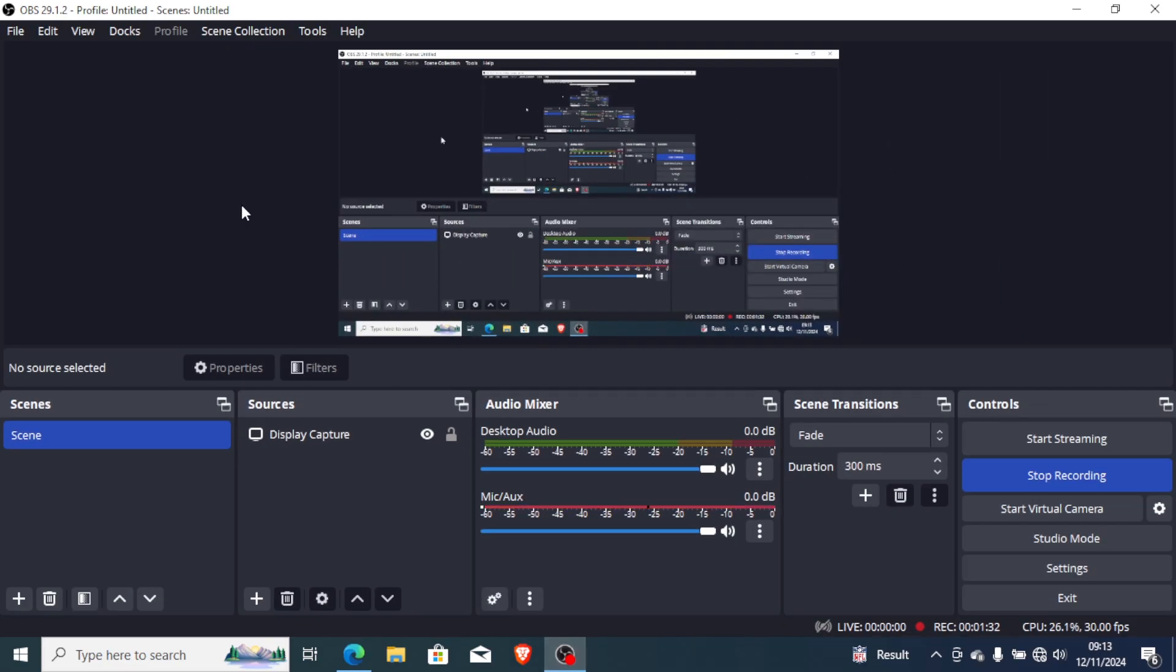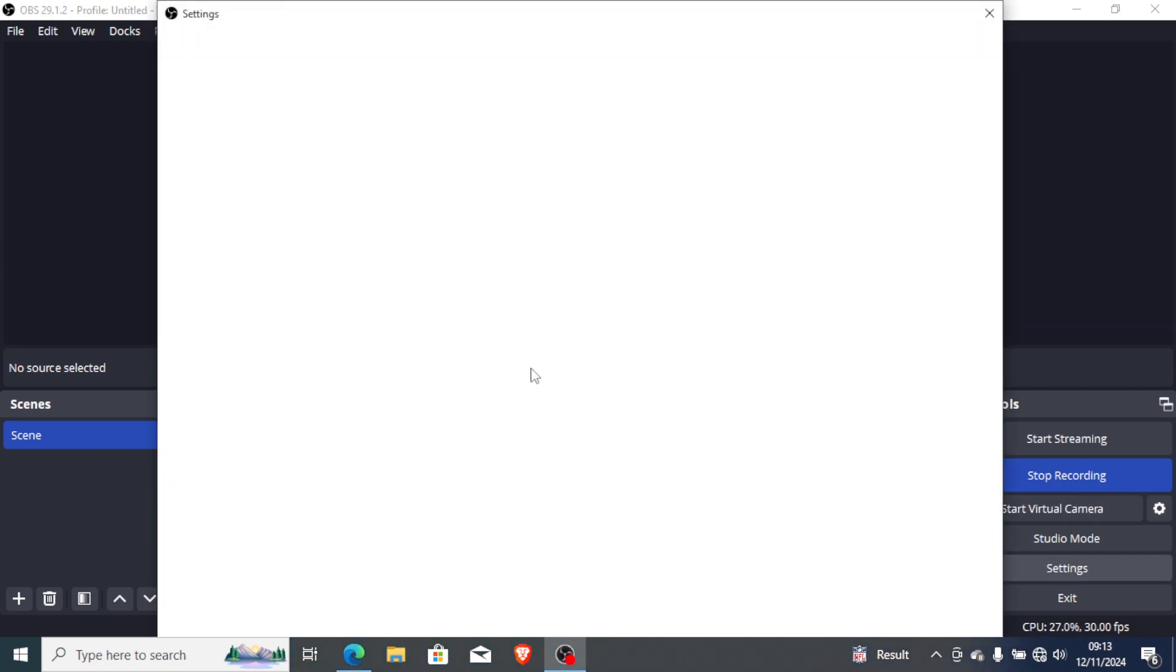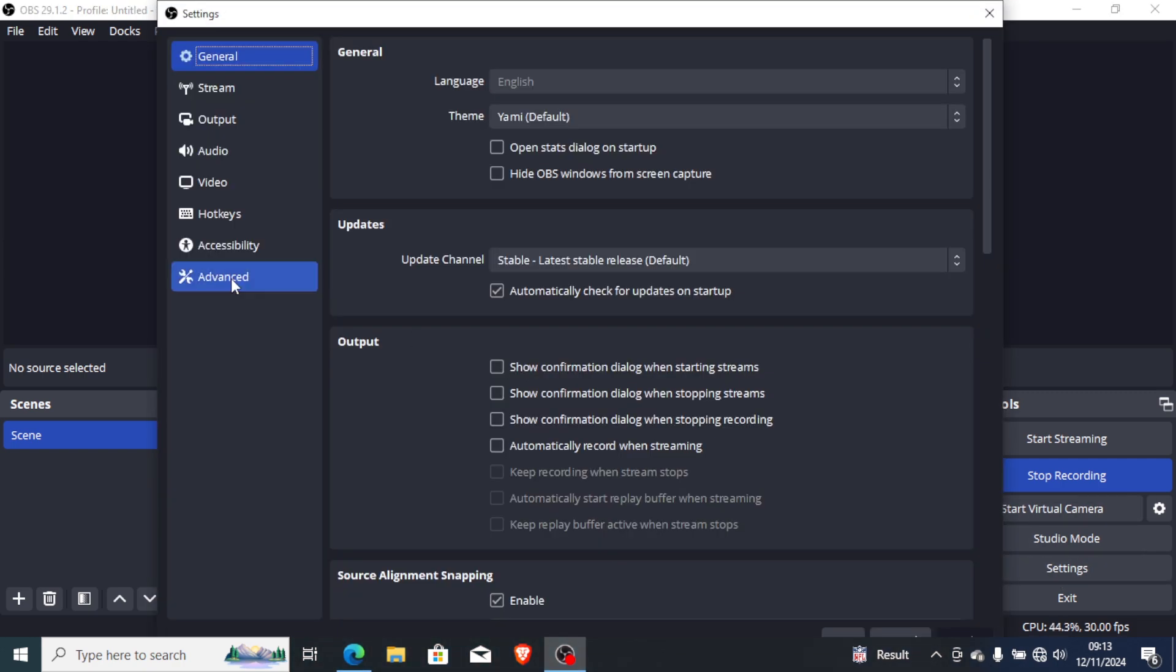If you have tried OBS version 29.12 but you're still facing the same problem where stop recording takes so long time, then yes, you can go to settings. After opening settings, just go to output.